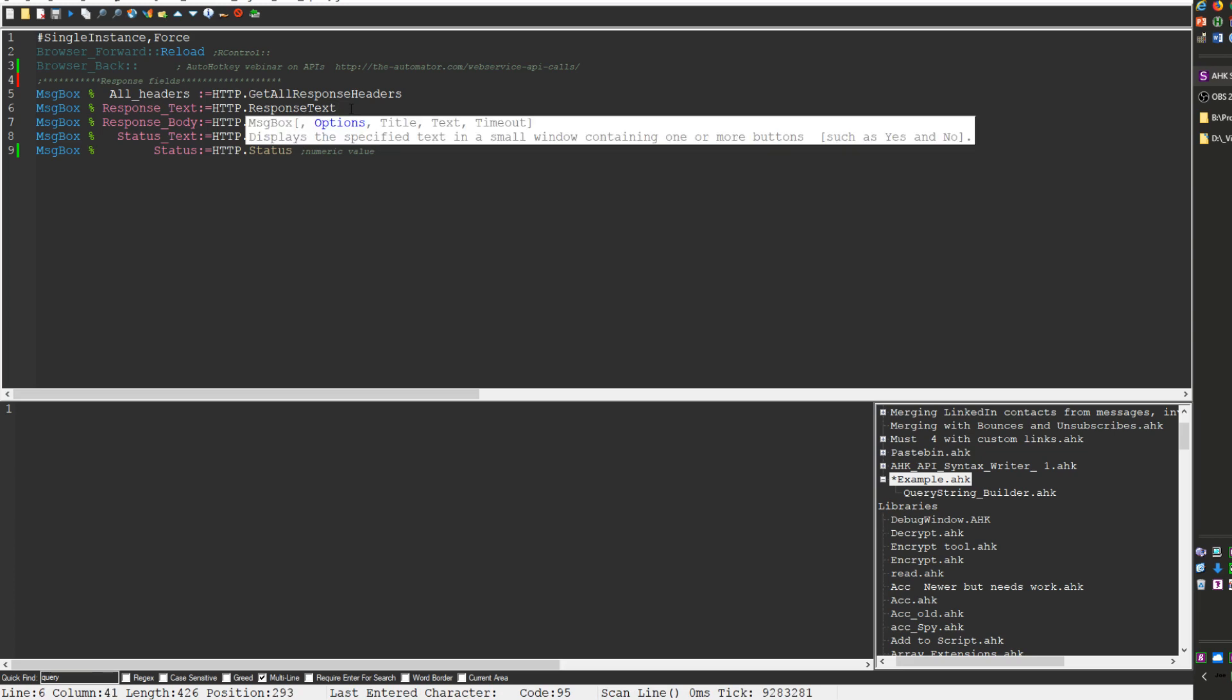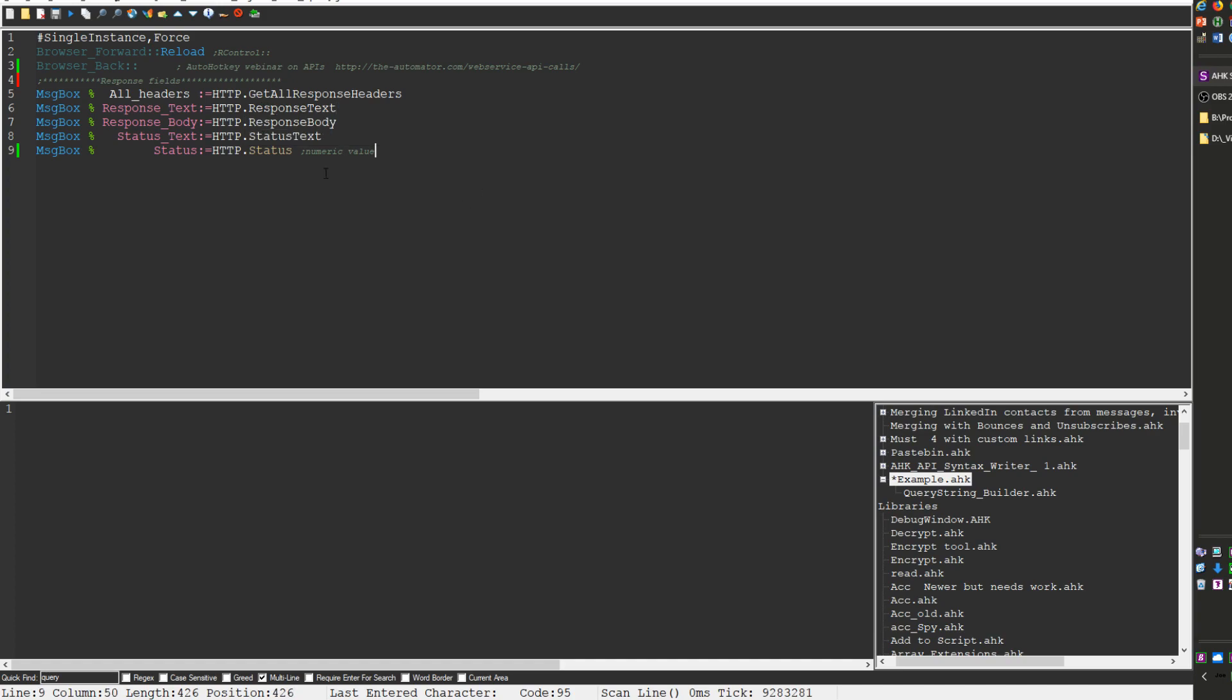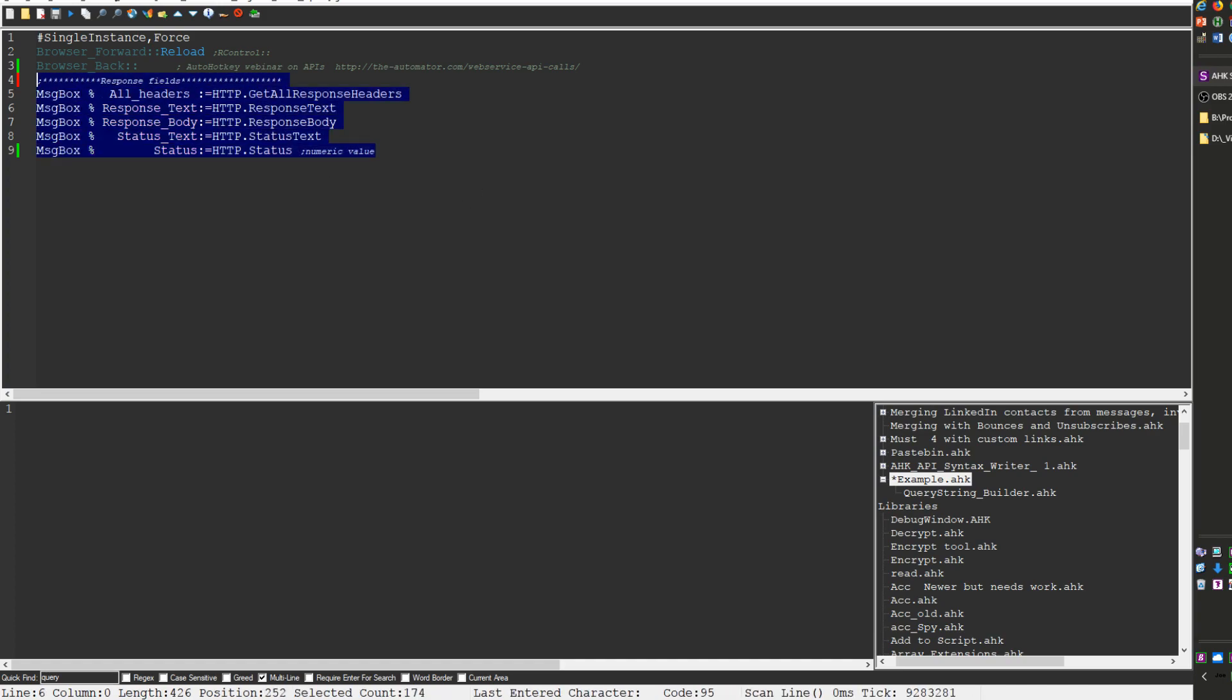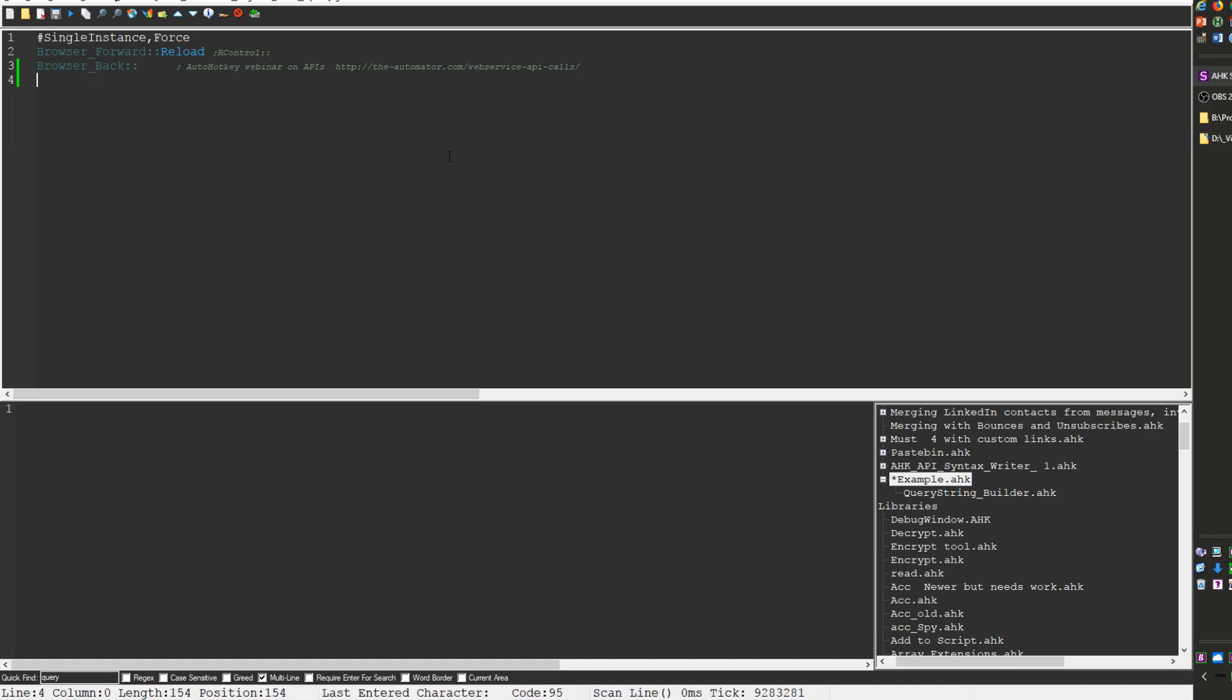Now the response text typically when you get it you're getting it in either, more often than not I'd say it's probably like 65-70 percent somewhere there where it's JSON and then the other time it's XML. And that's overstating it because I'd say maybe roughly a third allow you to choose between which one you want JSON or XML.